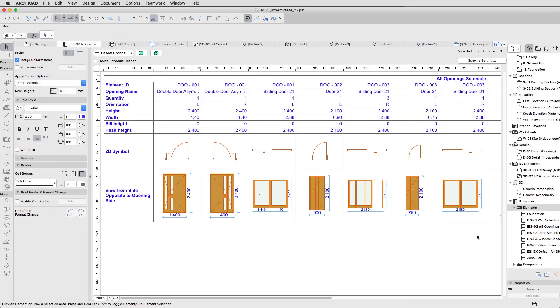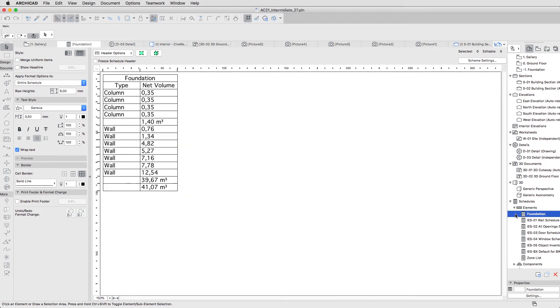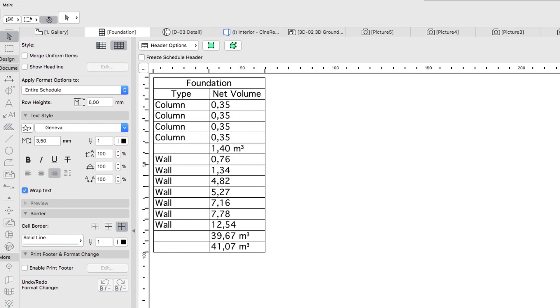Using the Navigator, open the Foundation Element list. Now the schedule shows the necessary information, but it still needs some formatting.